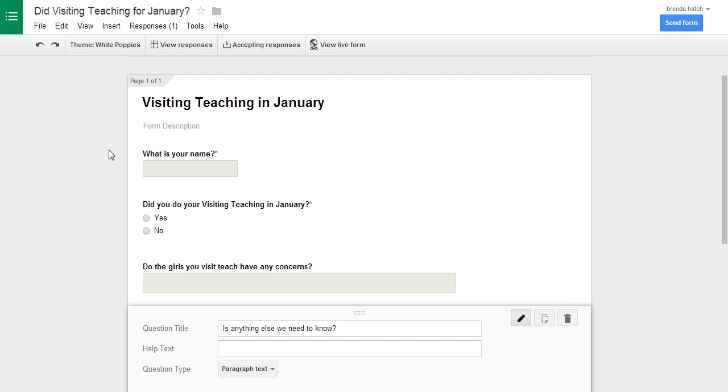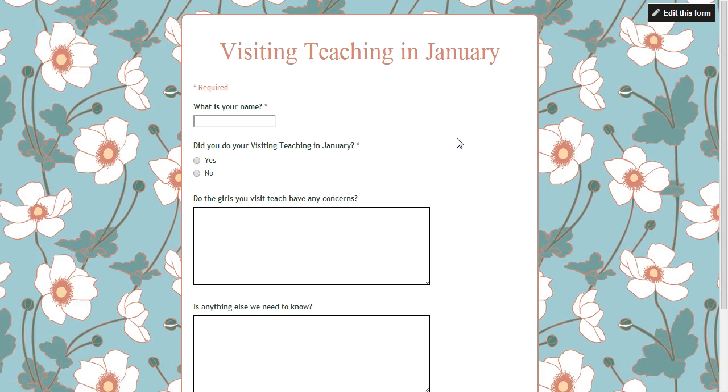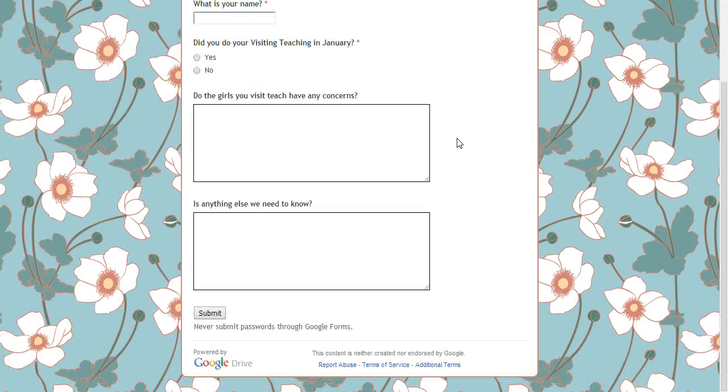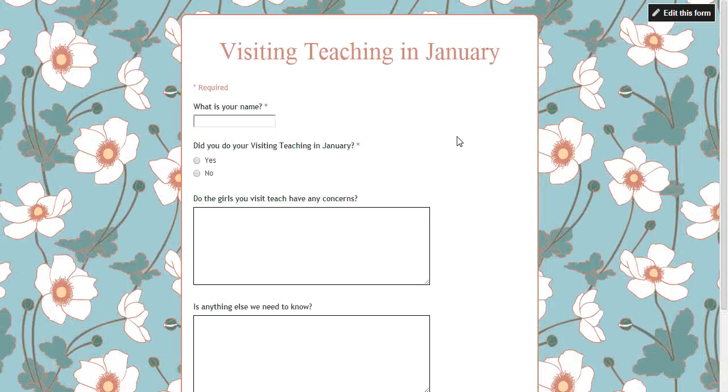And then view live form. So you can just view it, just see what it will look like as you're creating it. And it's cool.